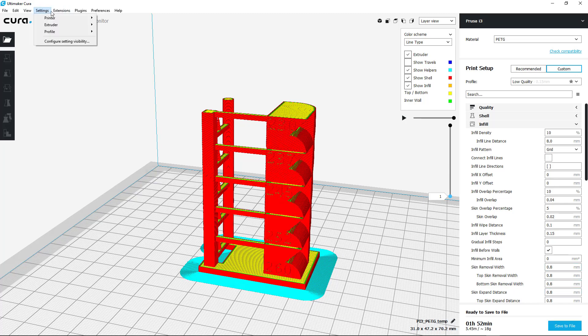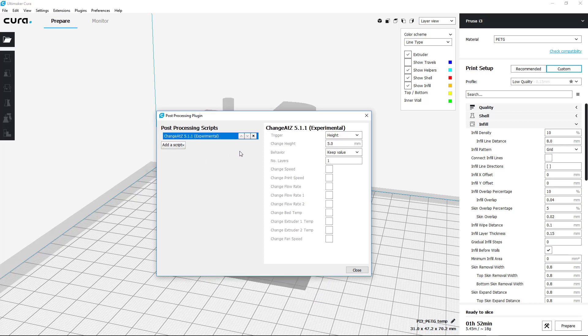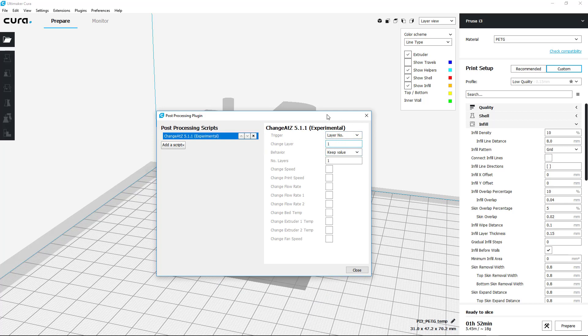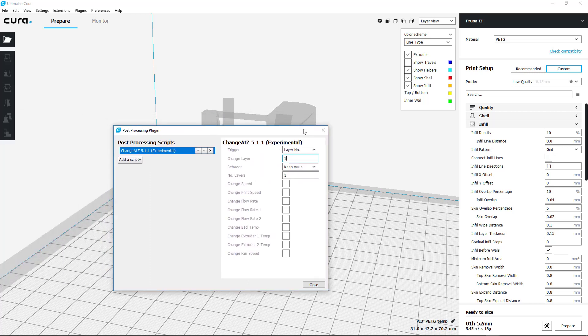Go into Extensions, Post Processing, Modify G-code. From here what you want to do is Change at Z, then go to Layer Number and find what layer number is from here. If you don't know what your